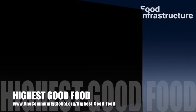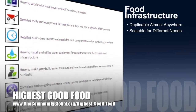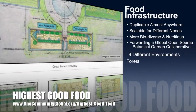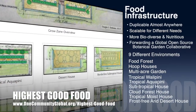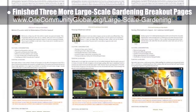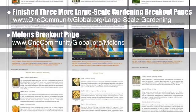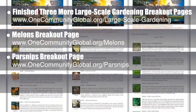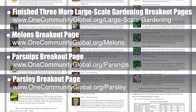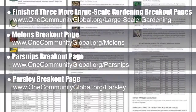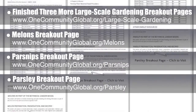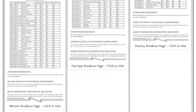One Community's approach to Highest Good Food is duplicable almost anywhere, scalable for different needs, more biodiverse and nutritious, part of forwarding a global open source botanical garden collaborative, and includes nine different free shared and duplicable growing environments. This week the core team working on Highest Good Food finished three more complete breakout pages from the large-scale gardening page — the melons page, the parsnips page, and the parsley page. You can visit the written blog for complete plant descriptions, planting guidelines, cultural considerations, and more.